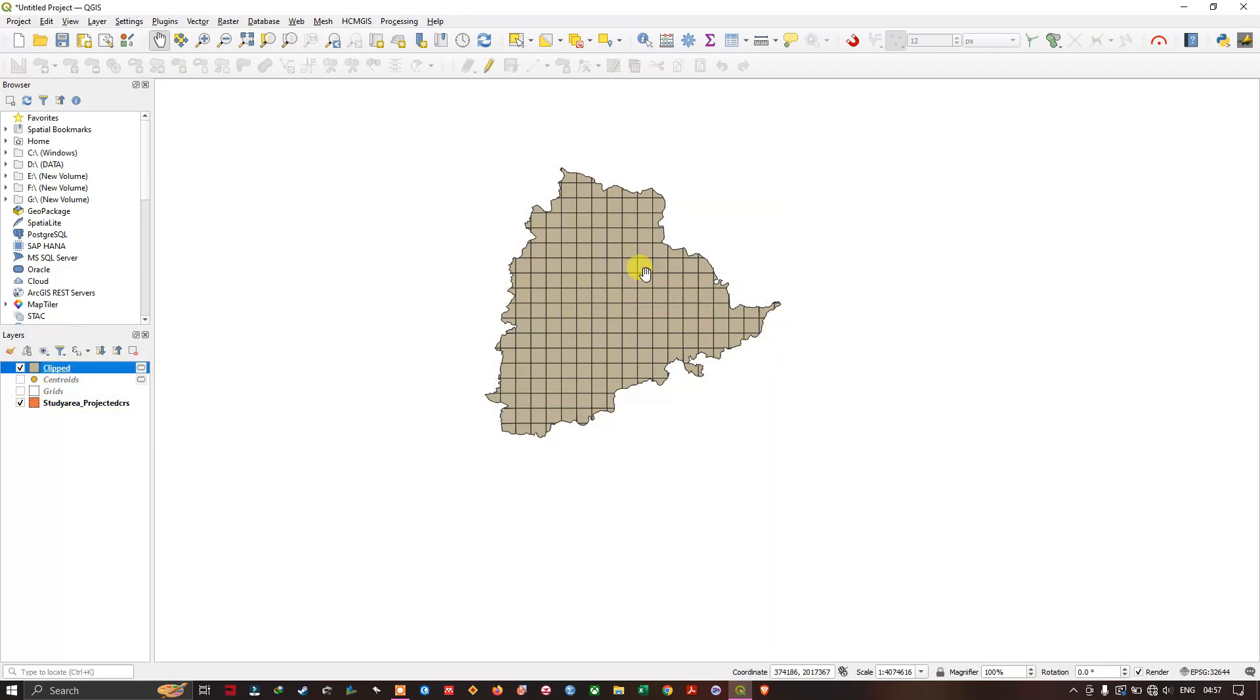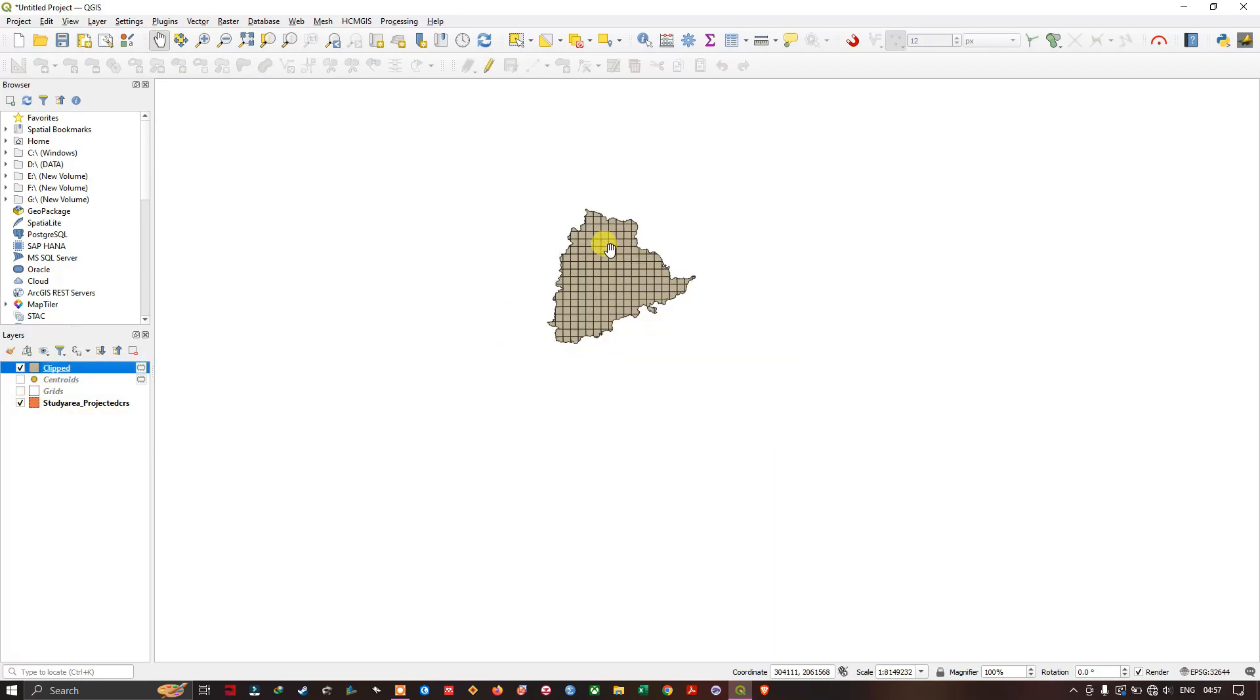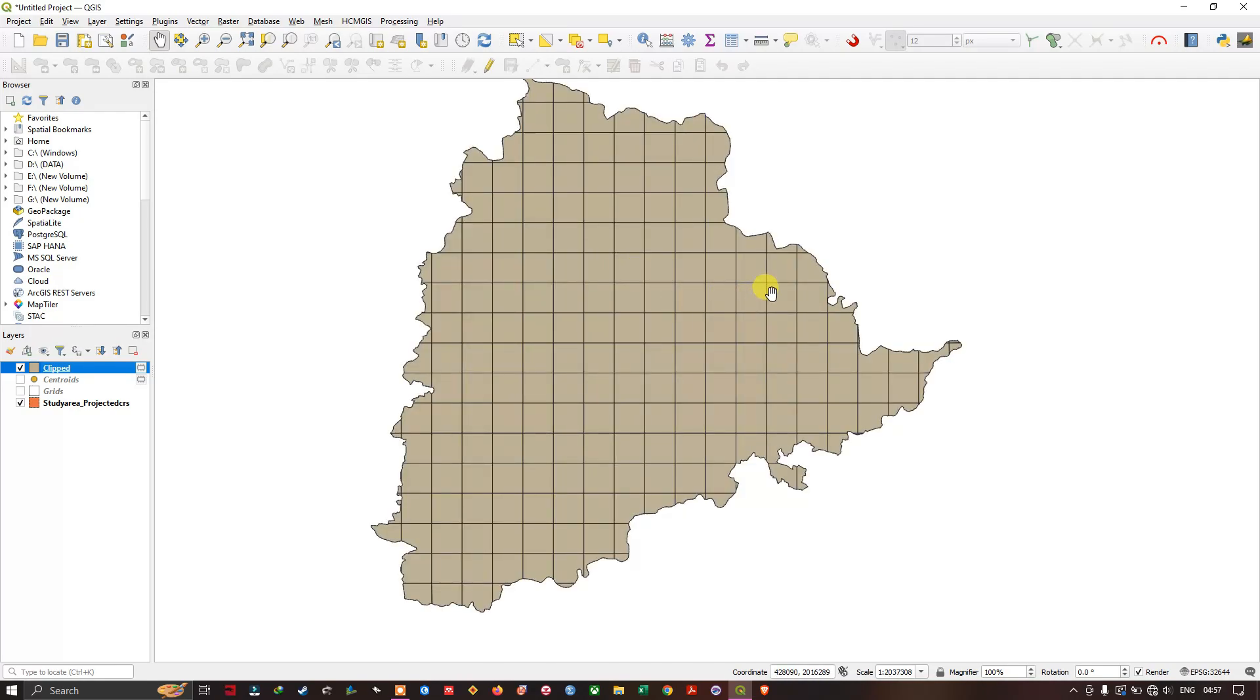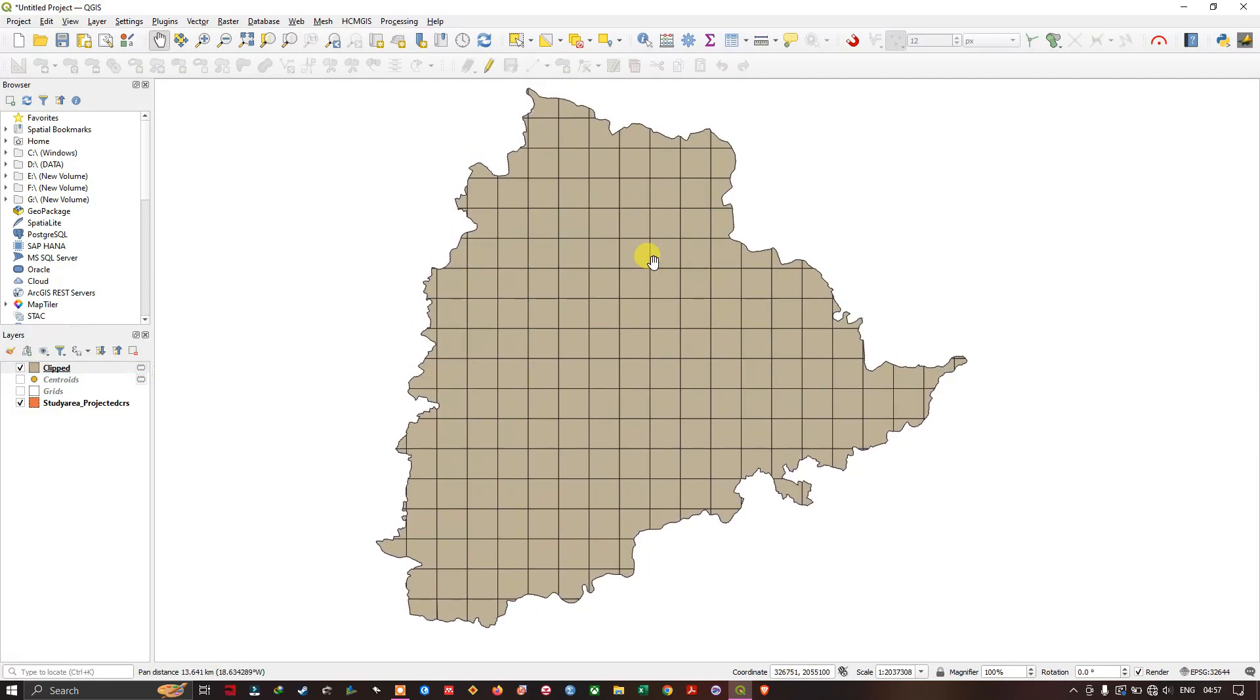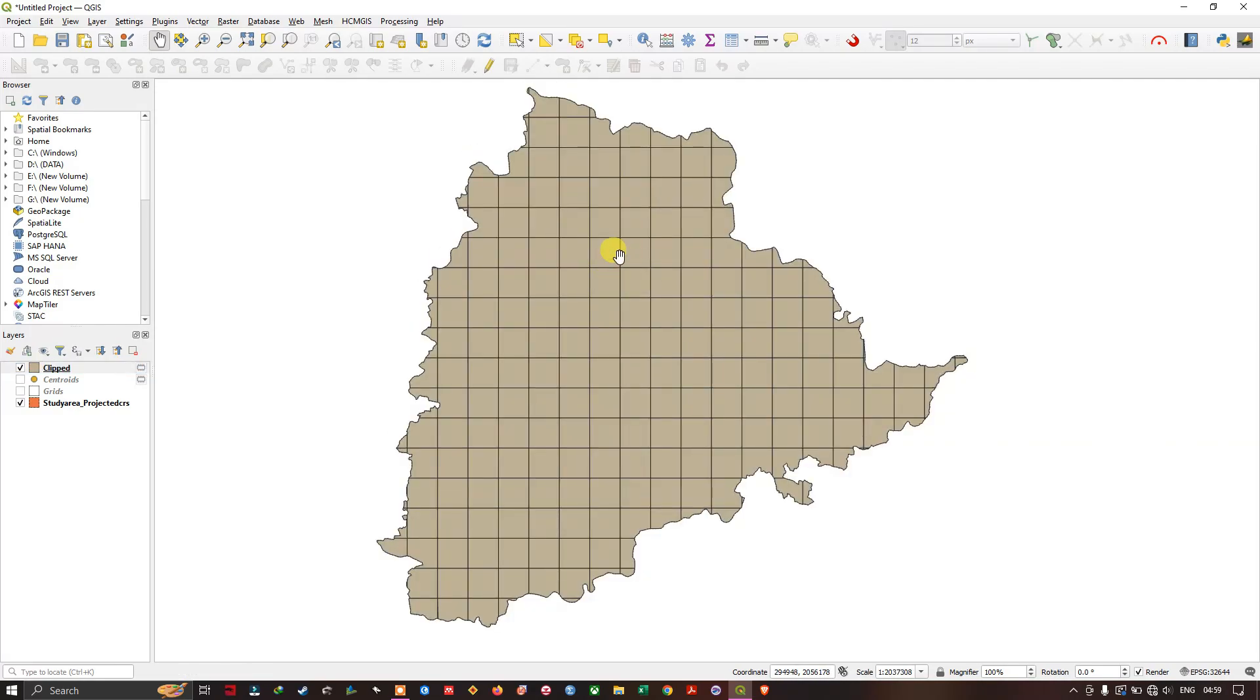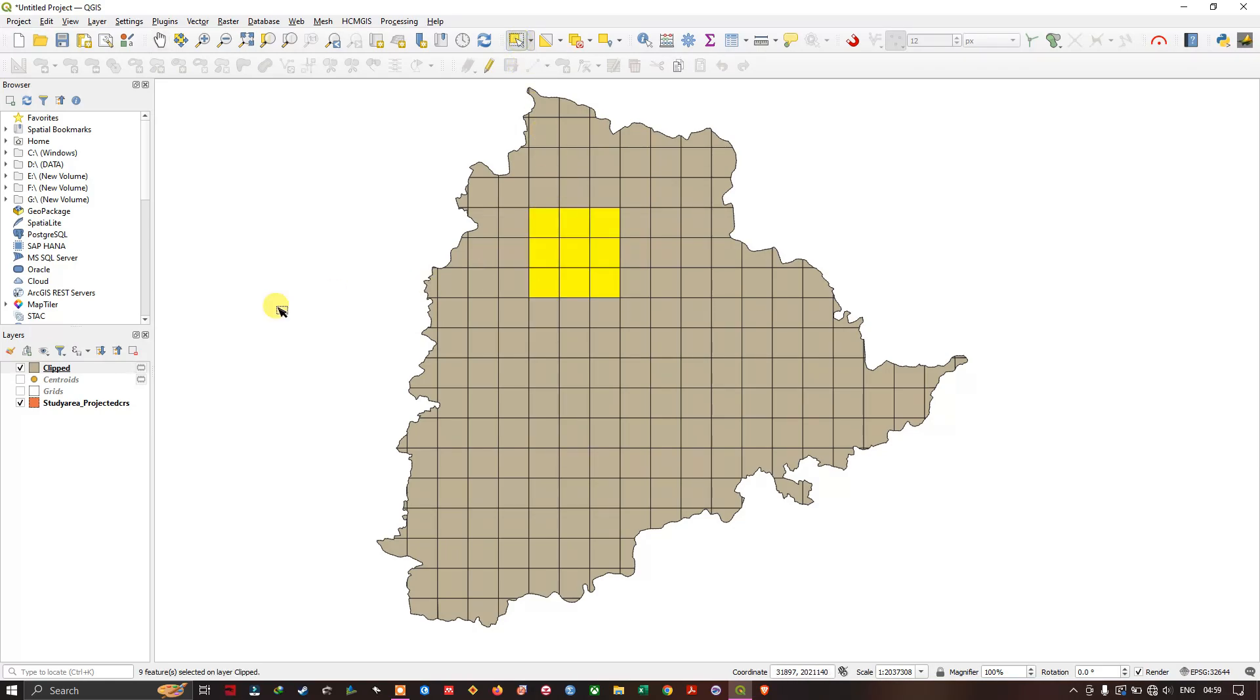You can see here, we have clipped the grid. So if you want to create points in between these grids, you can create it using the centroid option, which I have previously showed you. You can also select and export these grids if you want. You can just select the grids and you can just export it.